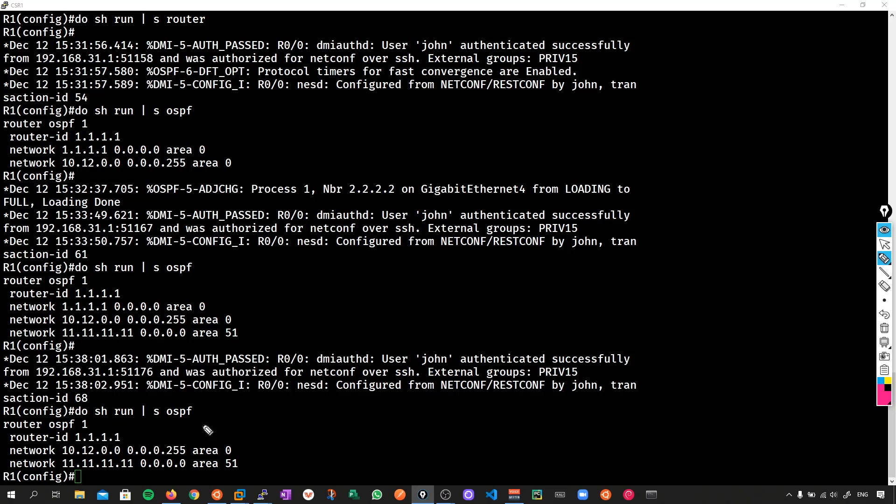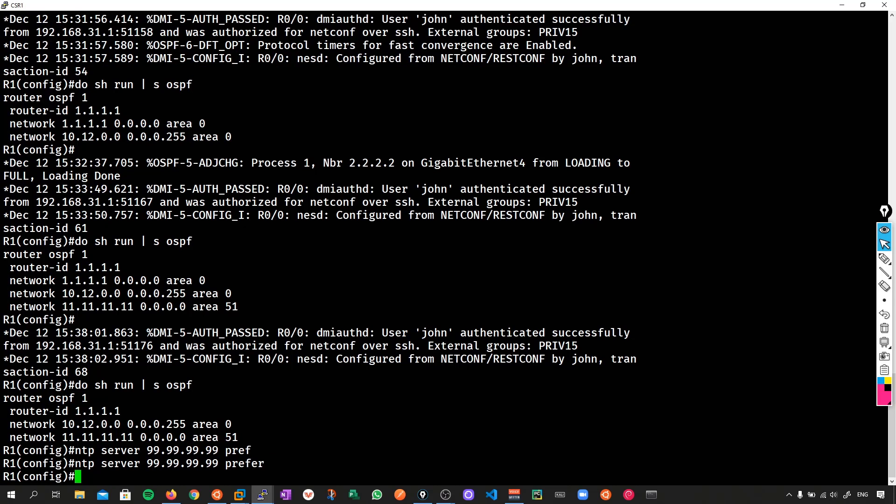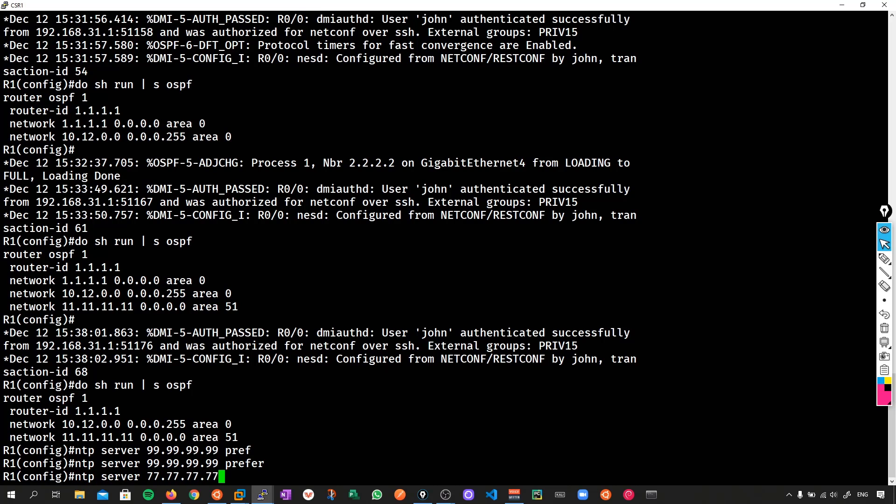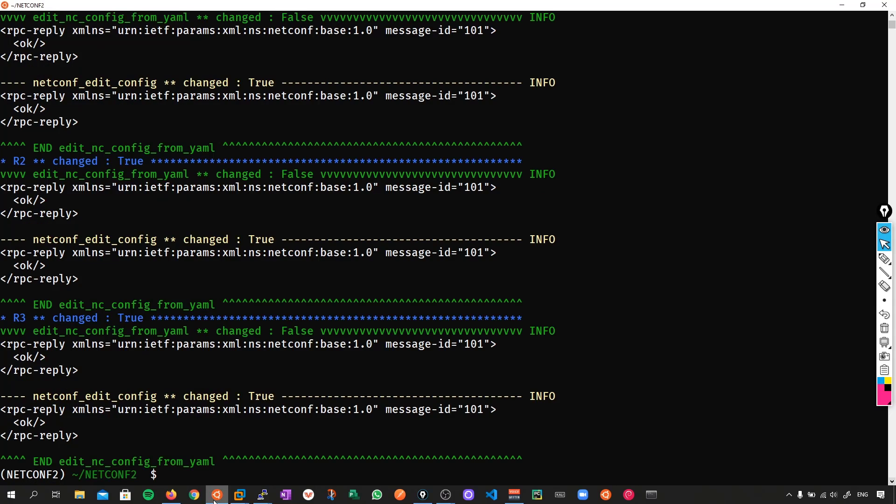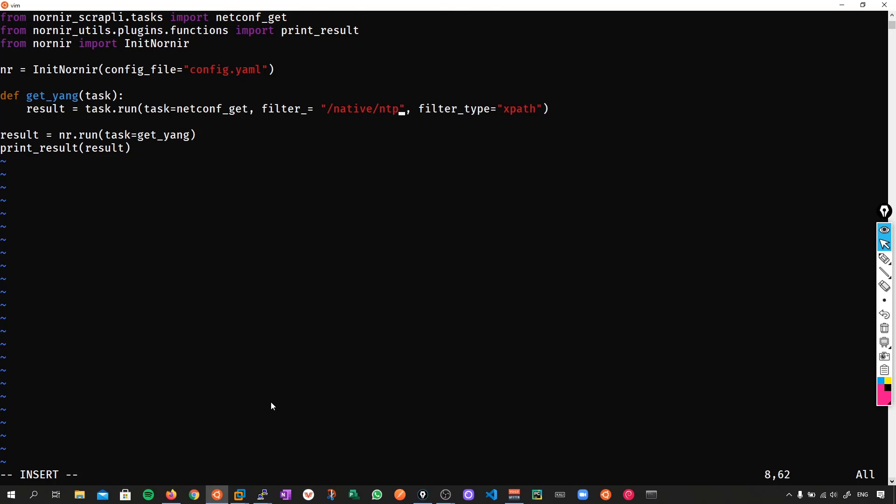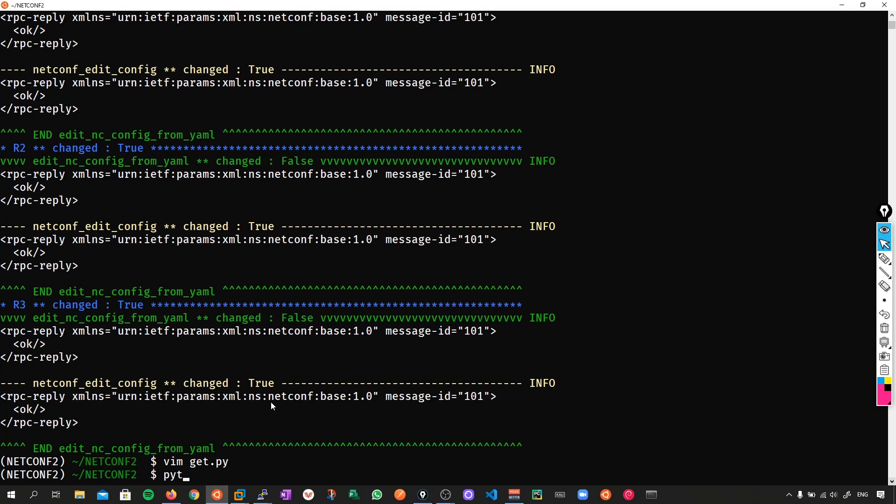So what I'll say is NTP server, and I'll configure all the 99s, and I'll make this one preferred, and I'll also configure another one saying NTP server with all the 77s. Now, what I'm going to do is go back to my get script. Now if you don't know the path, you can always start at native, and then look for the keys. I happen to know, just like last time, that it's going to be forward slash native forward slash NTP. So let's pull this configuration then.